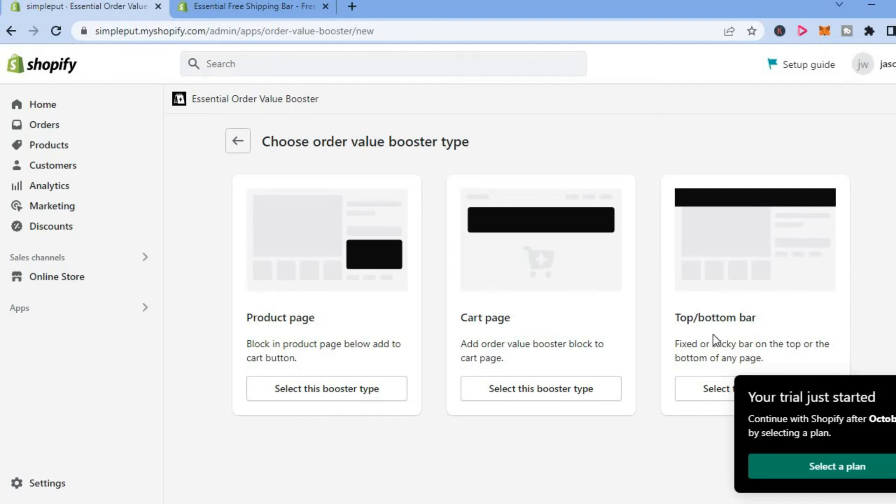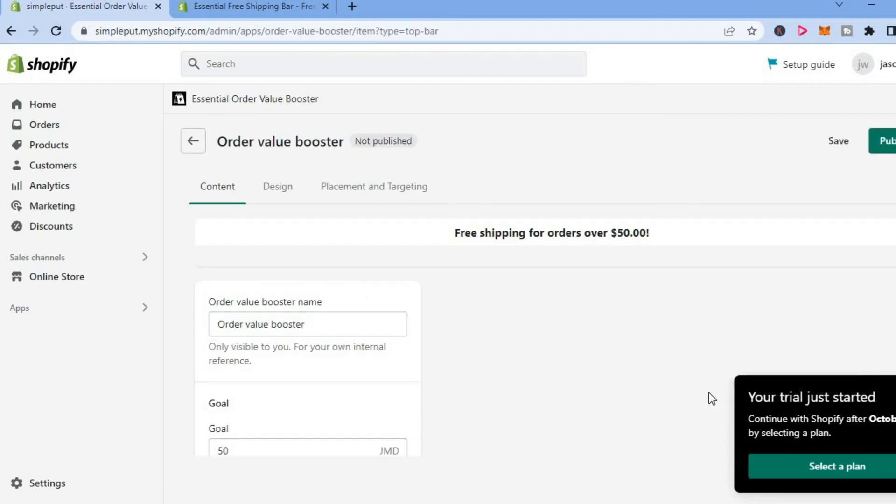top slash bottom bar. I will simply select the top slash bottom bar, and you can see an example of the announcement right here.